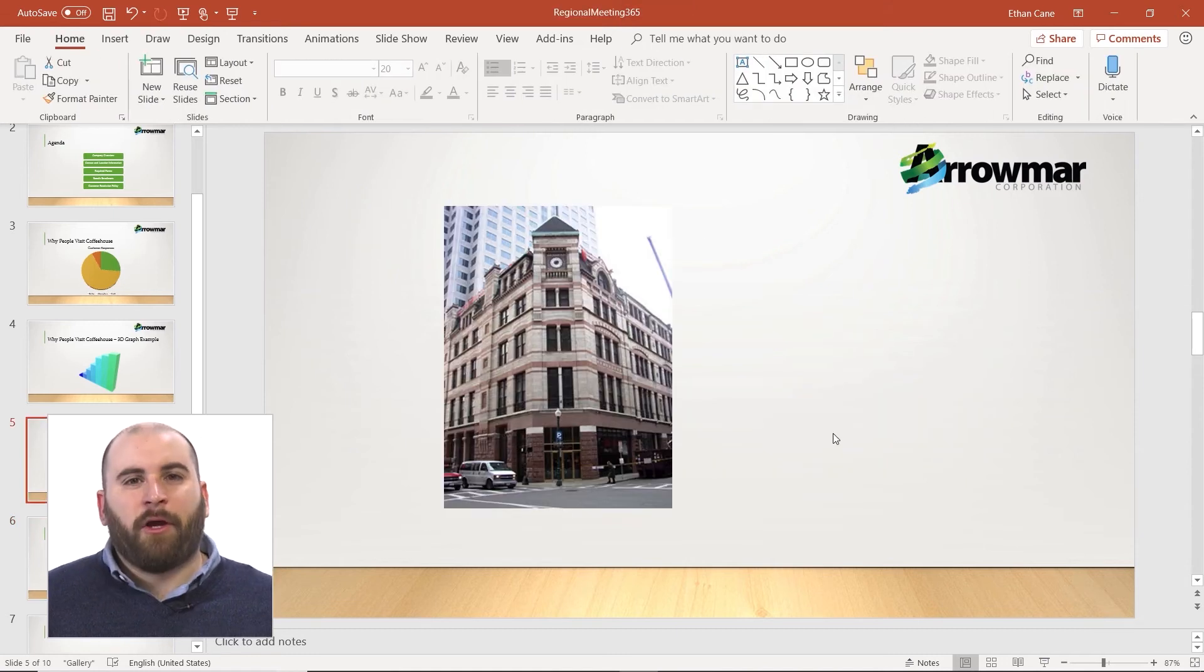But these are inserting pictures from somewhere on our computer, pictures we already have downloaded and saved somewhere. PowerPoint also allows us to insert pictures directly from an online source.